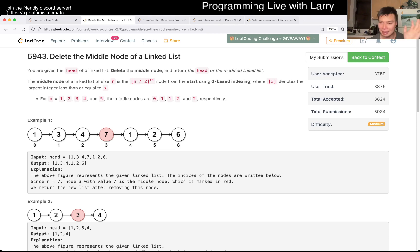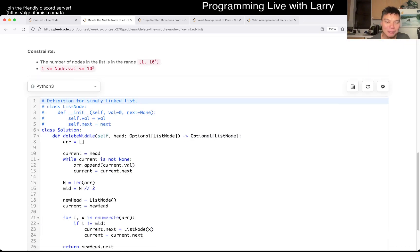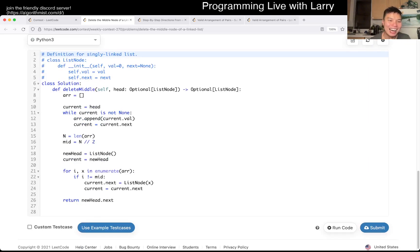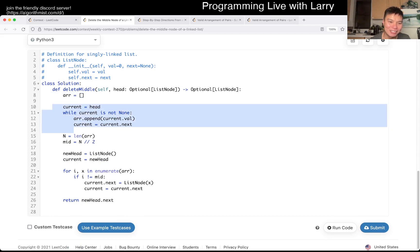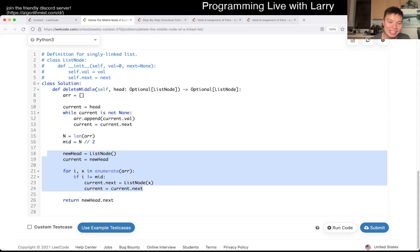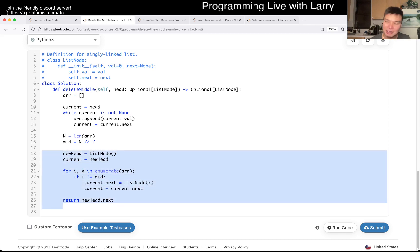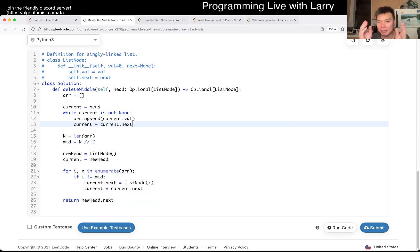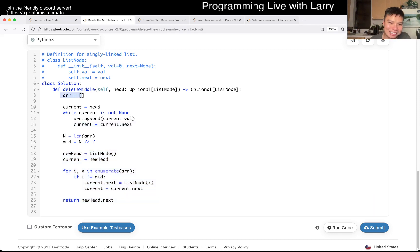I convert it to an array. I look at the middle, and then I go through the array again and I just don't insert the middle back, and then I construct another list. This is gonna be linear time linear space because we use another array and then we create another list.